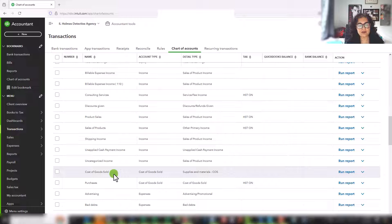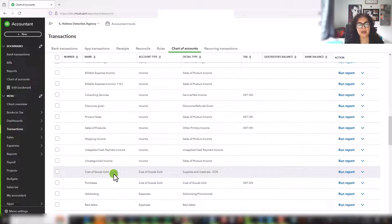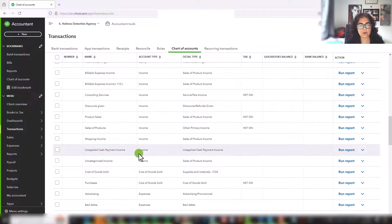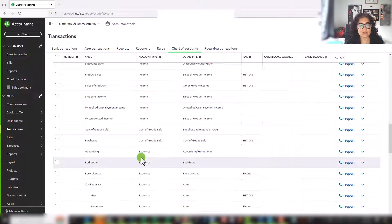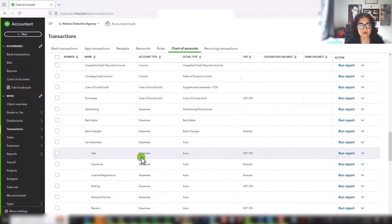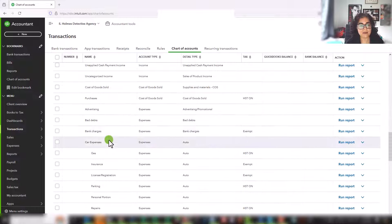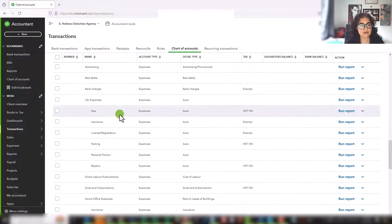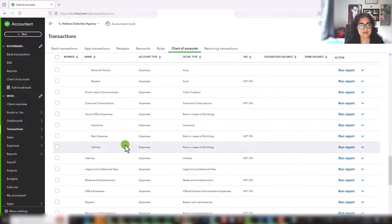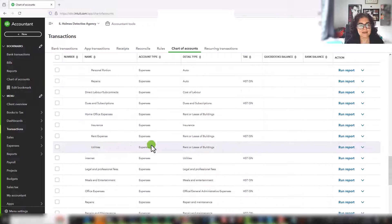Once you've set up your chart of accounts, most of you who are using accounting software or even a spreadsheet are allocating your income to a sales account. And your expenses are going to different categories. For example, you might have advertising, bank charges, vehicle expenses, dues and subscriptions, etc.